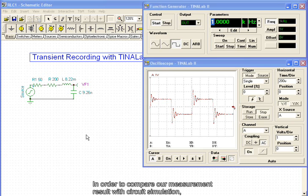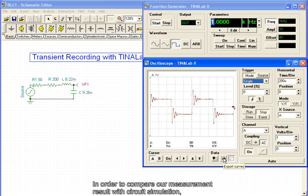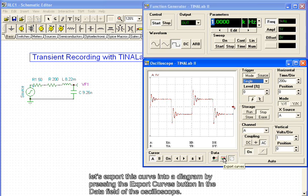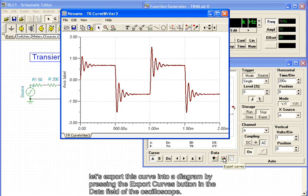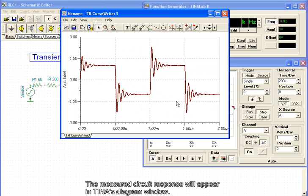In order to compare our measurement result with the circuit simulation, let's export this curve into a diagram by pressing the Export Curves button in the data field of the oscilloscope. The measured circuit response will appear in TINA's diagram window.